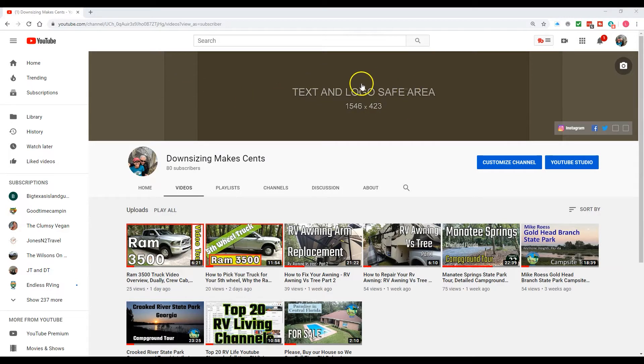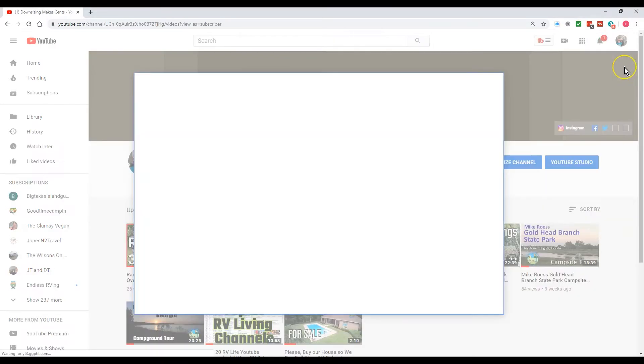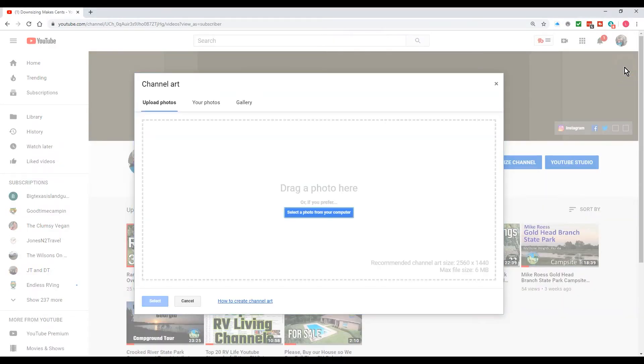So we're actually going to replace this with my channel art. The first thing we're going to do is find the place to find the template.